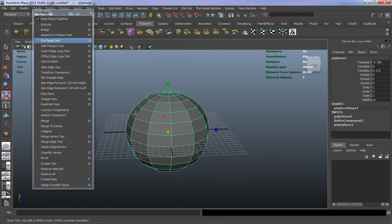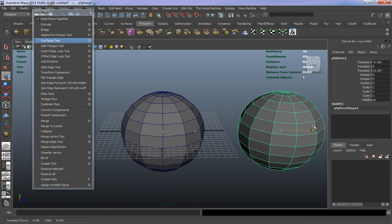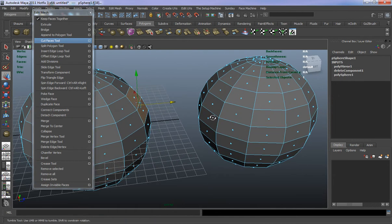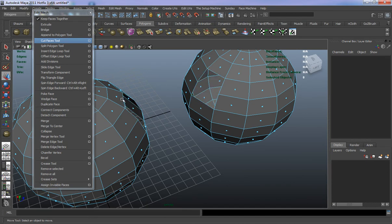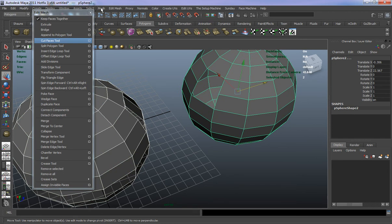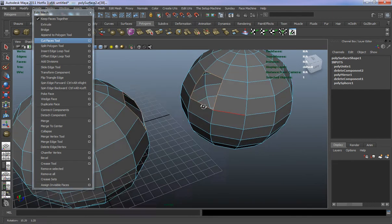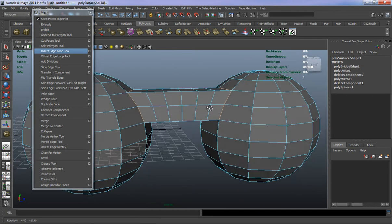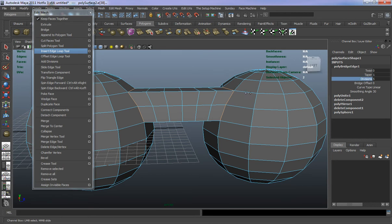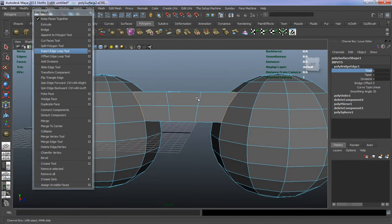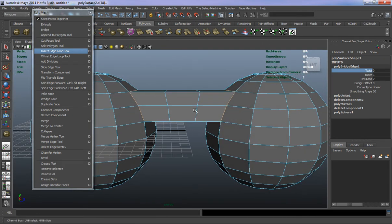We're going to duplicate the sphere again and delete some faces off both of them, then combine them. Double-click to select the entire border edge of the hole and let's take a look at Bridge — it basically bridges the gap between the two holes. You can adjust the resolution as you see fit. The Taper option makes one end smaller — tapering from large to small — and Twist will also rotate it, though we don't have enough geometry to demonstrate that.